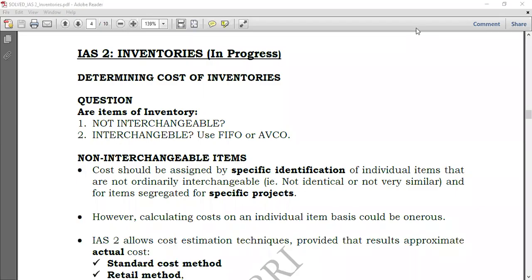Hello everyone, welcome again to Hybrid Accounts. Today we're going to proceed with our new standard — IAS 2 Inventory. International Accounting Standard number 2: Inventory.